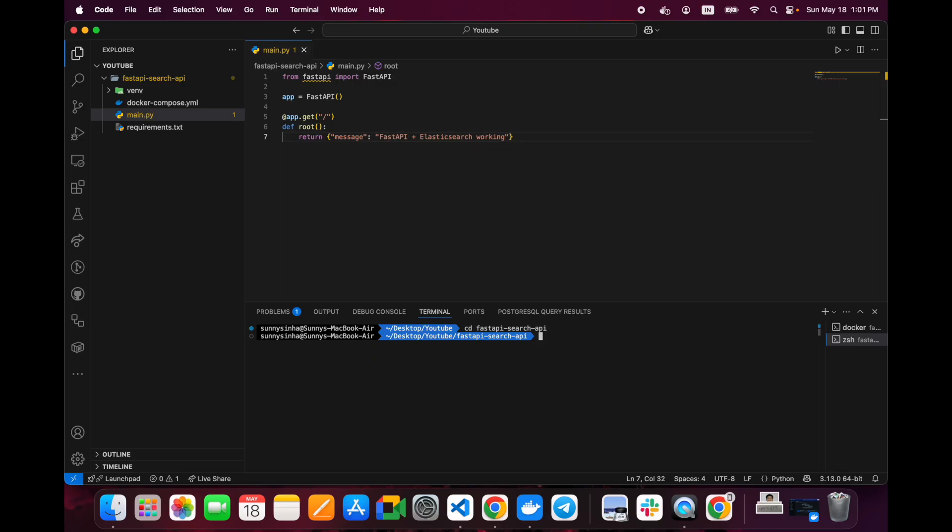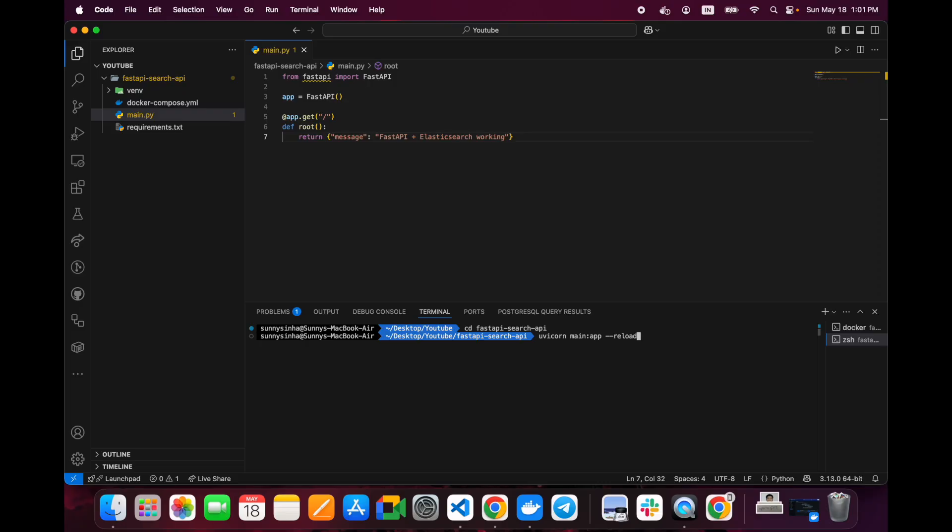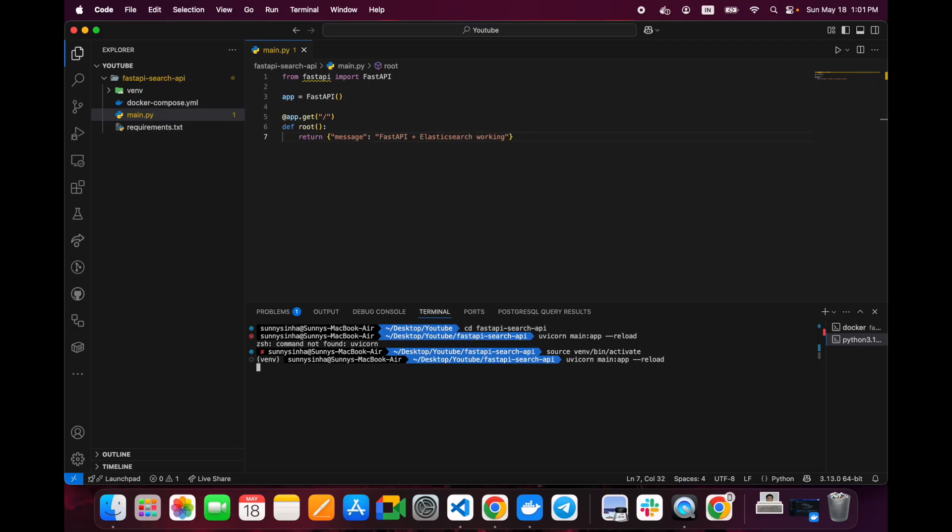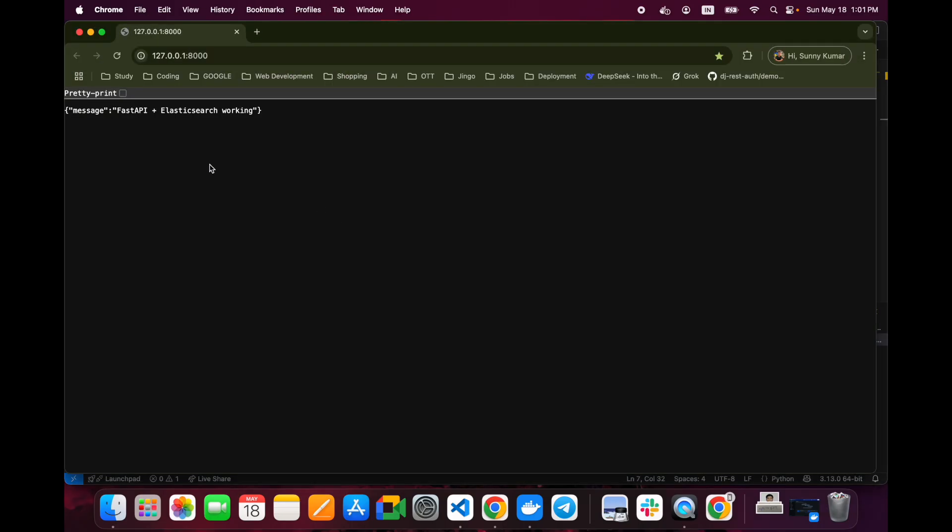We will use Uvicorn to start this server. The command is uvicorn, the file name is main and we have created app, we want to make it in reload mode so if we make any changes it will automatically reflect. Now the server is running. We can see that FastAPI plus Elasticsearch is working.